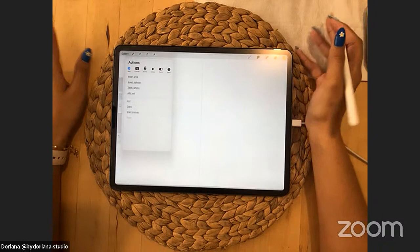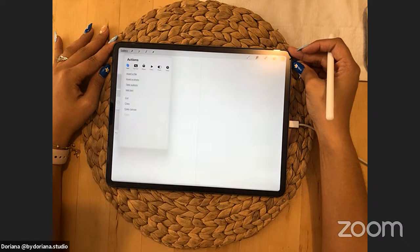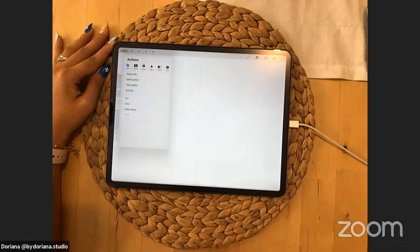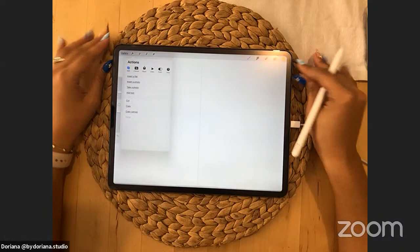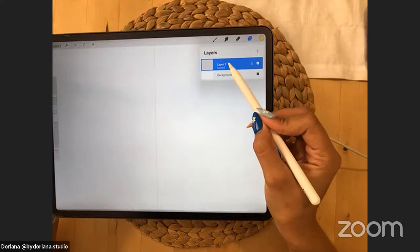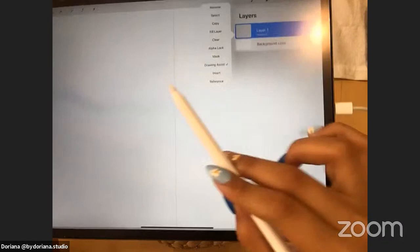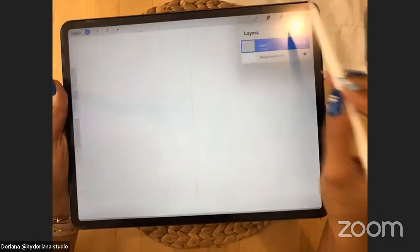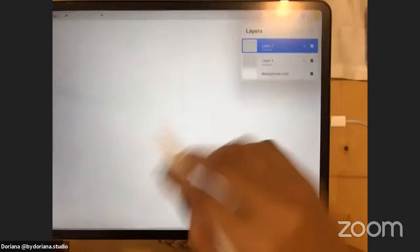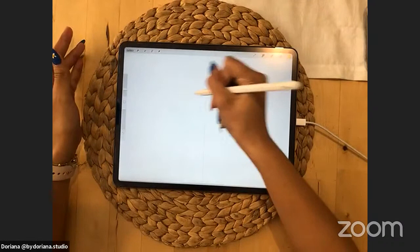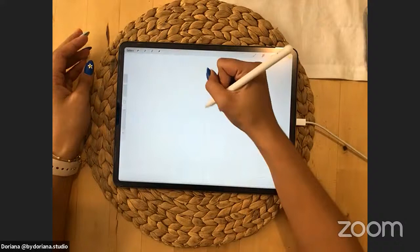Did you explain the Drawing Assist feature? For every layer we create, we have to choose the Drawing Assist option. When you start a new canvas and put Drawing Guide on, the first layer automatically puts itself in assisted mode. But every time you create a new layer, you have to choose Drawing Assist so everything we do in different layers will be mirroring.